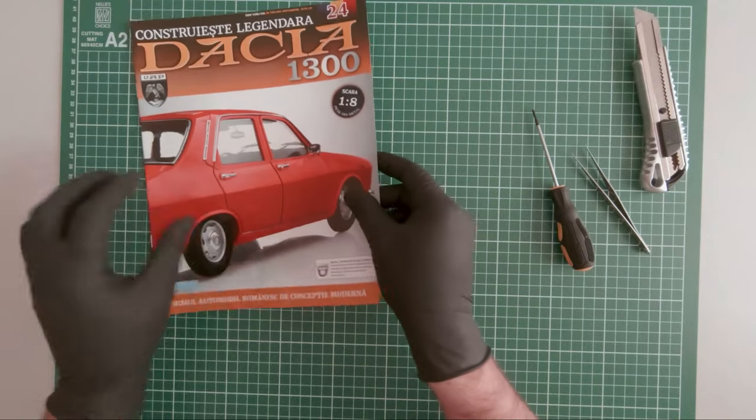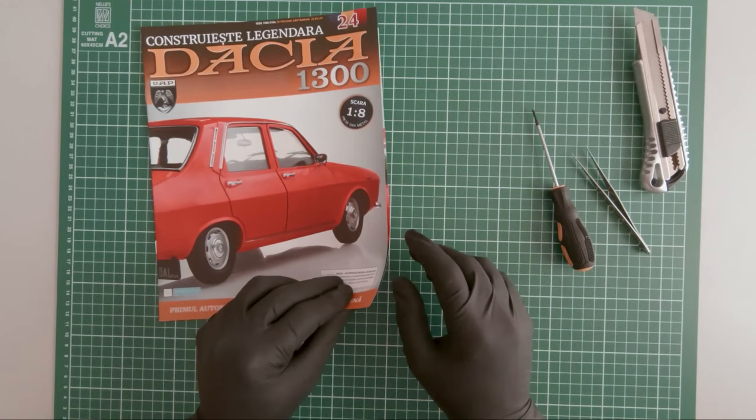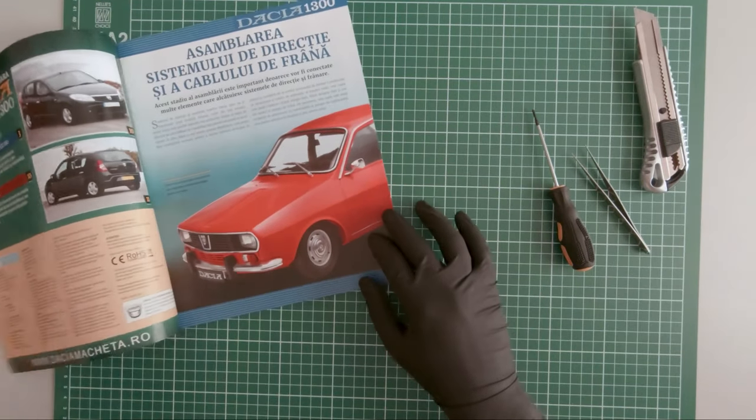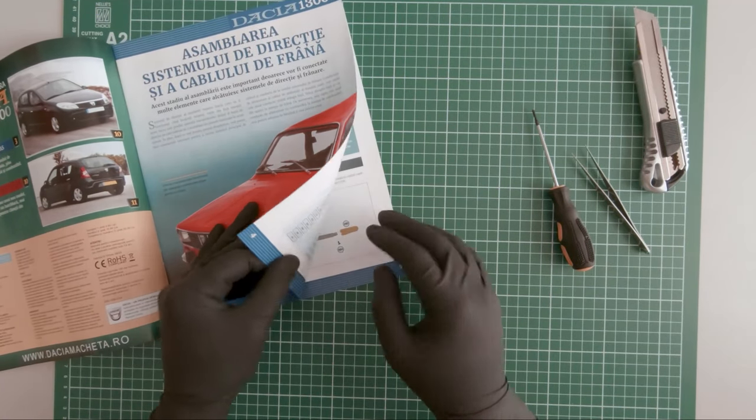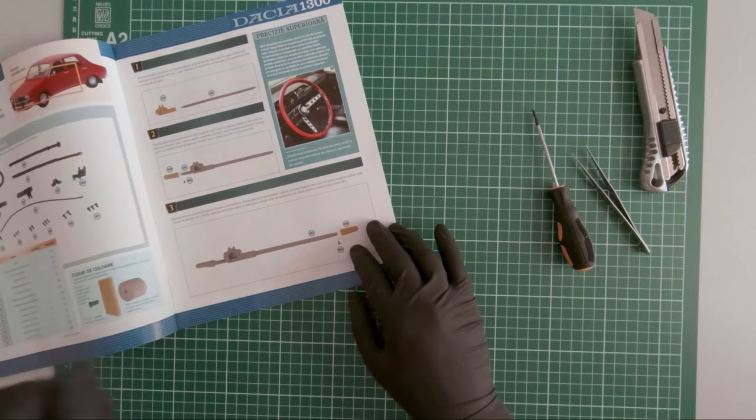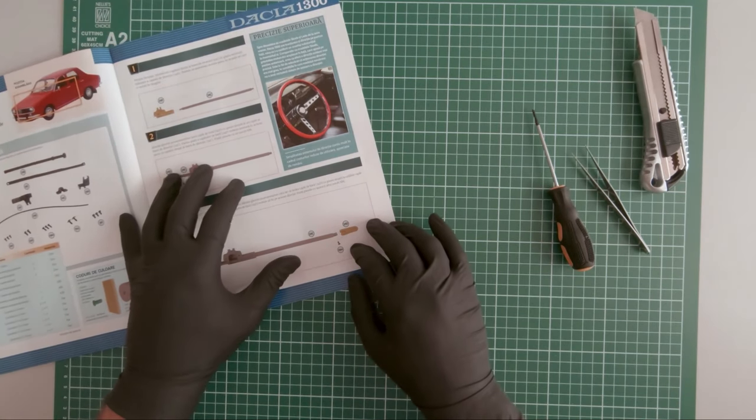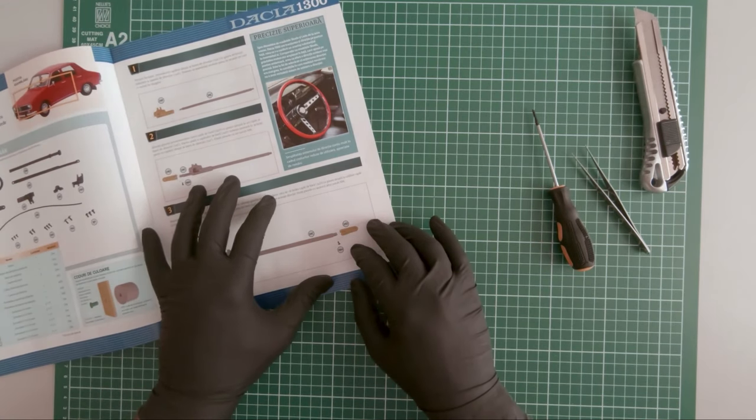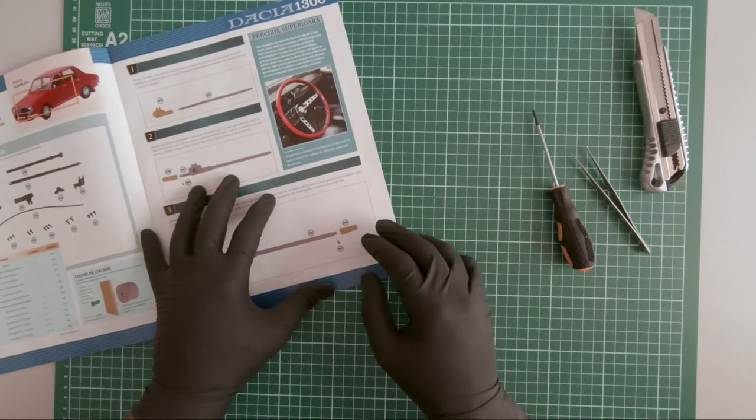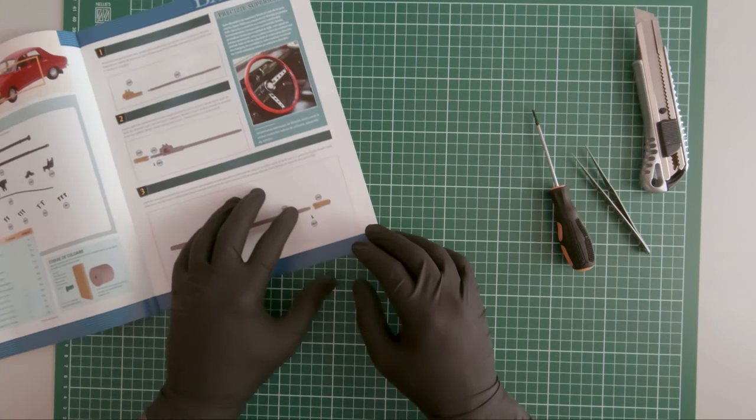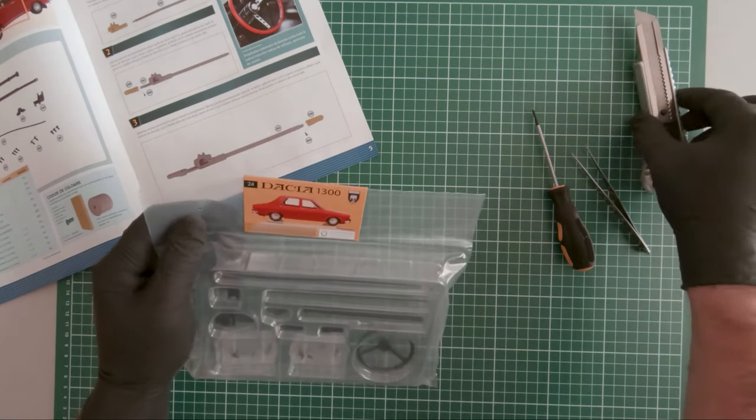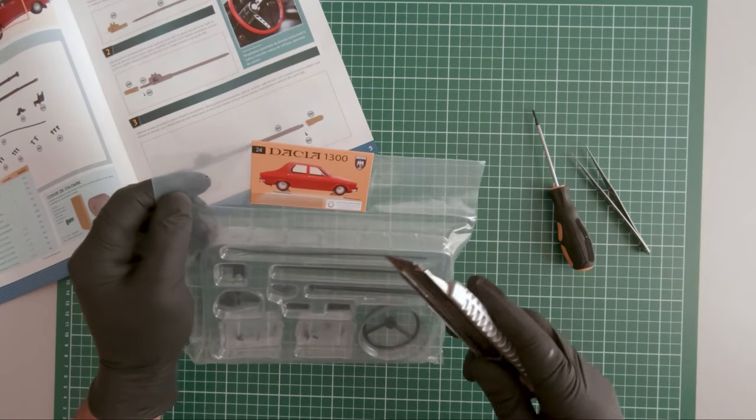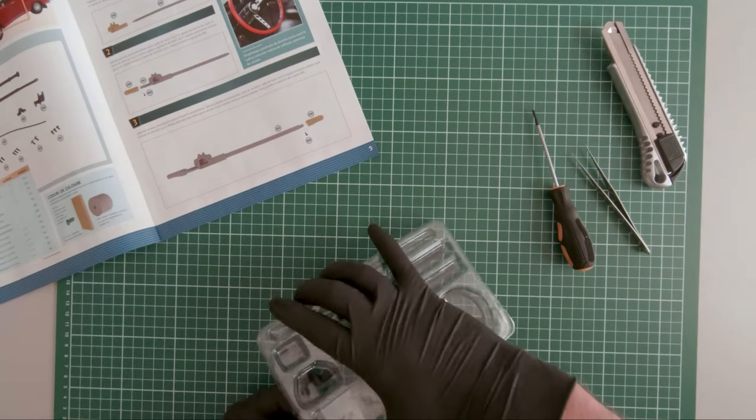In magazine 24 we received the steering column and steering wheel. Here are all the parts.